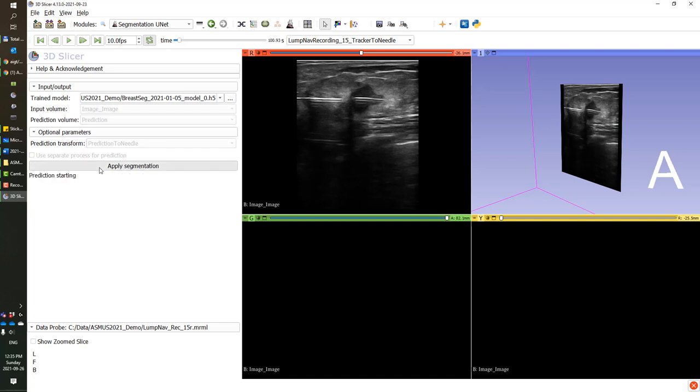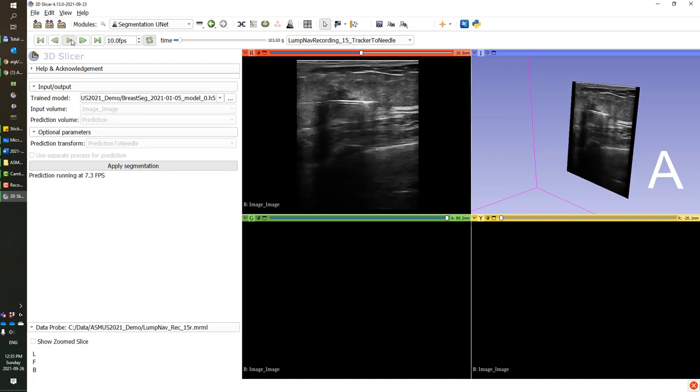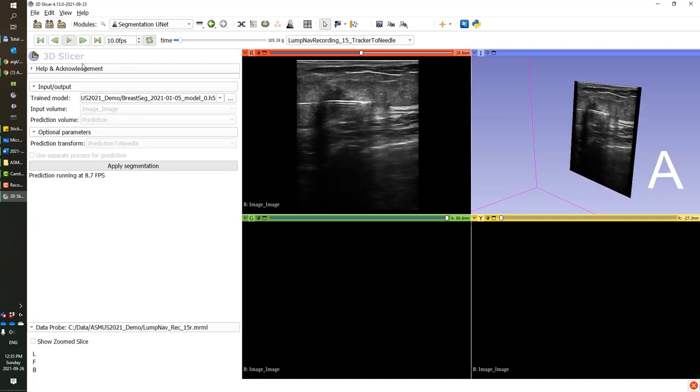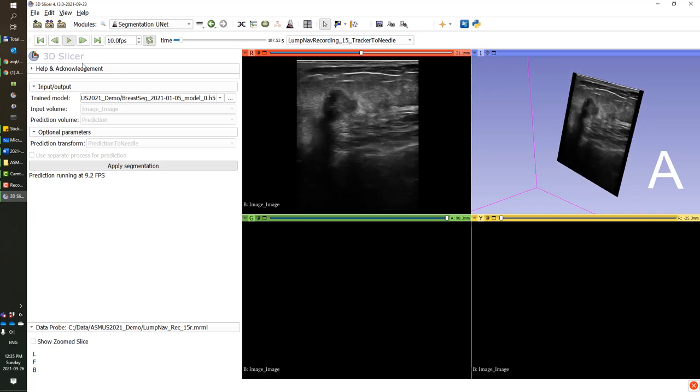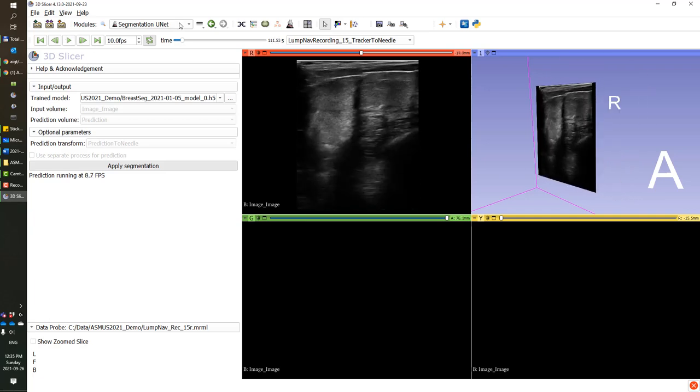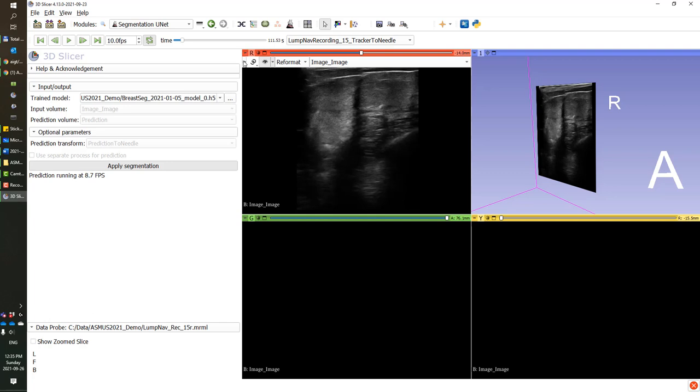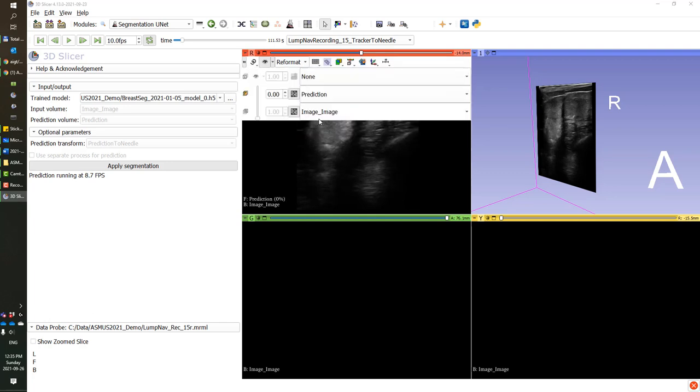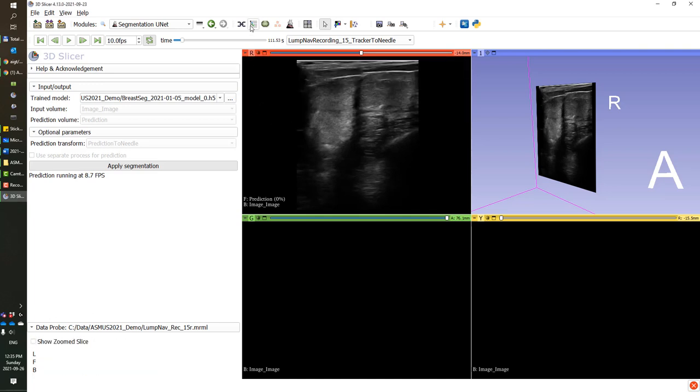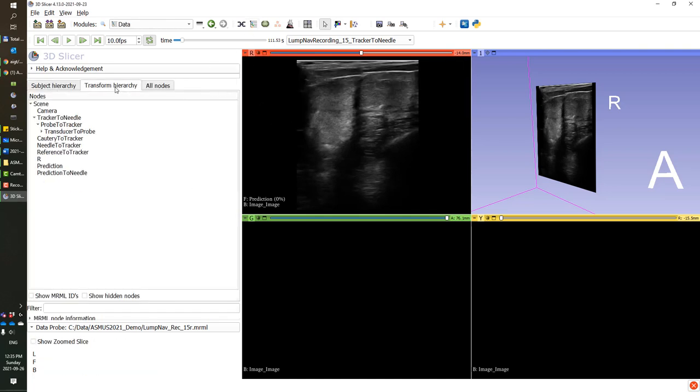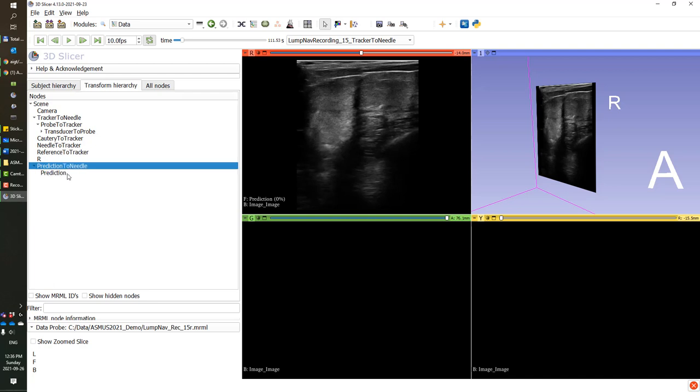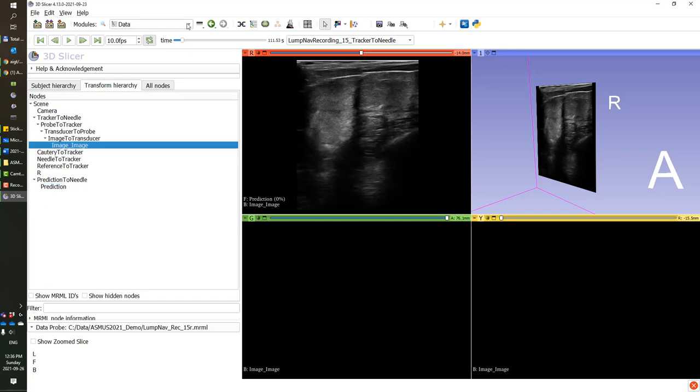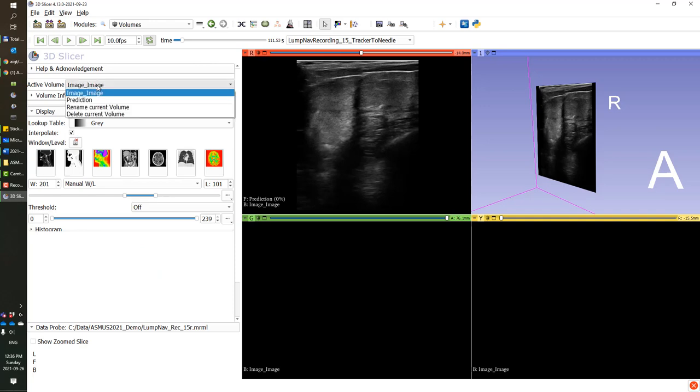The prediction volume will apply the matching transform so the prediction appears at the correct location. Now when we apply the segmentation and start replaying our ultrasound, the predictions are already generated in the background, but we'll need to visualize them. For that, we will overlay the prediction with the ultrasound images in the same view. For them to appear at the same location, we'll have to make sure that they are both transformed so they are at the correct location. The prediction to needle transform that we've just created contains all the concatenation of all the transforms on the image.